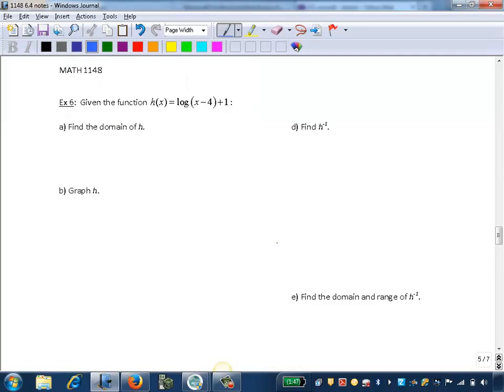We are given the function h of x equals log of x minus 4 plus 1. Part A, we want to find the domain of h.